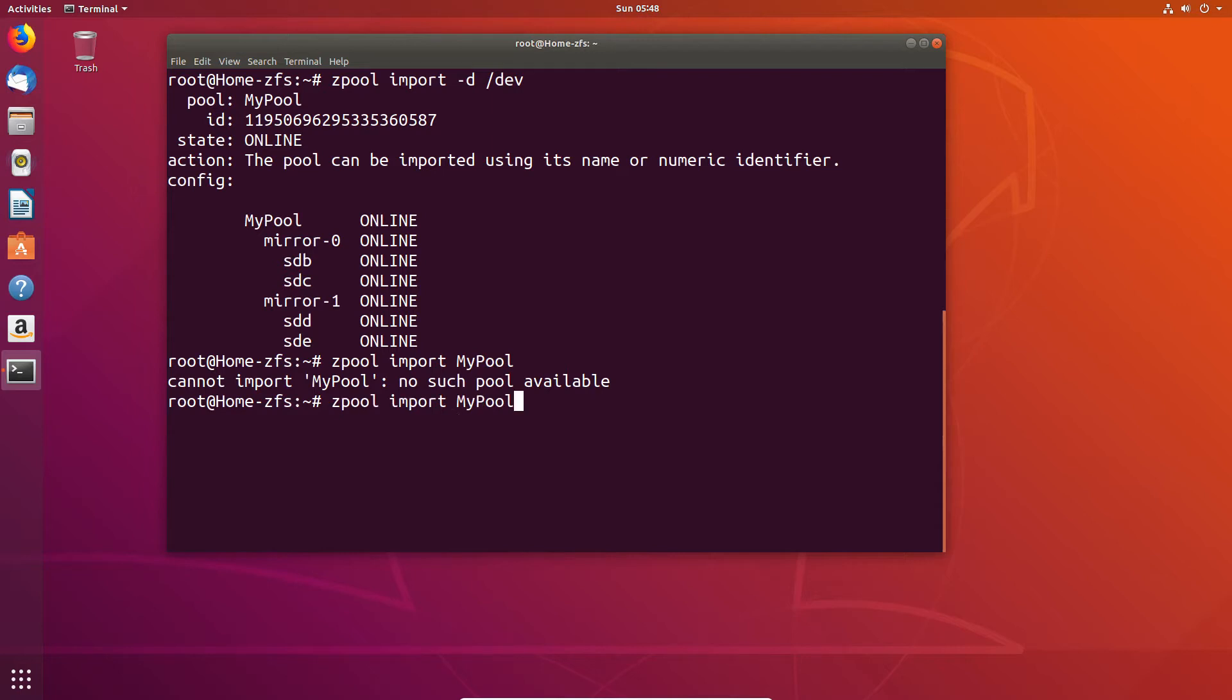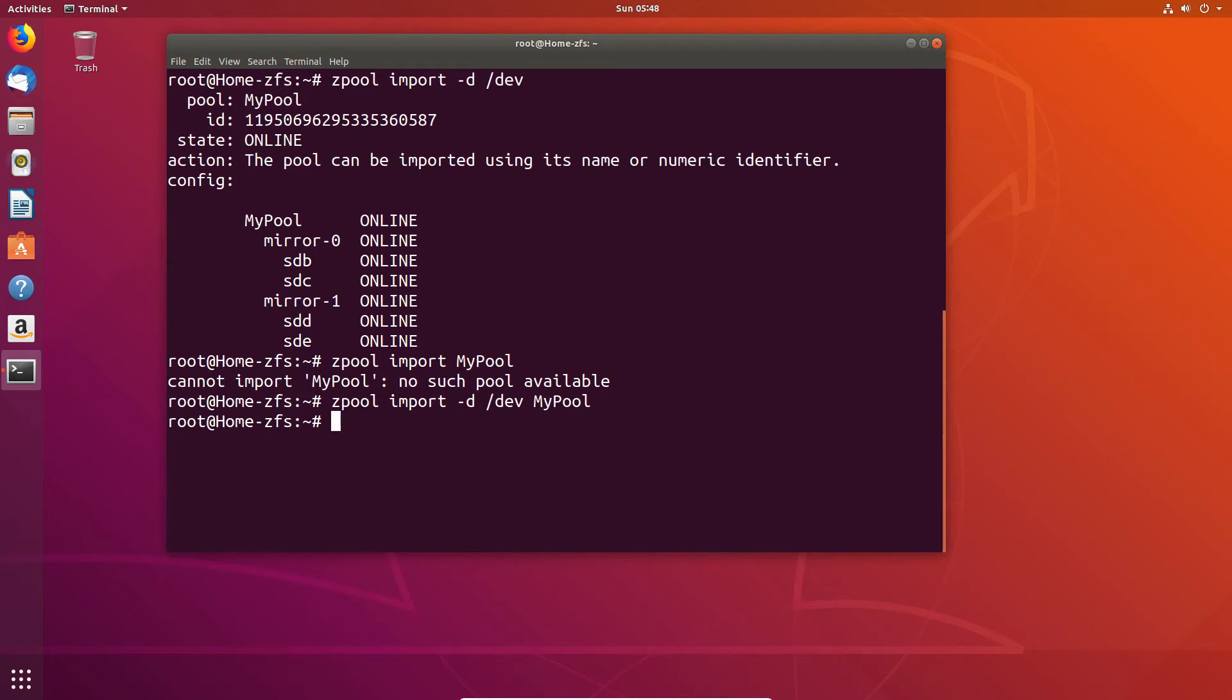You do in fact need to use the same command and then just add the name of the pool that you want to import. So if there was multiple pools available then they would be listed. So now we have effectively imported the pool.